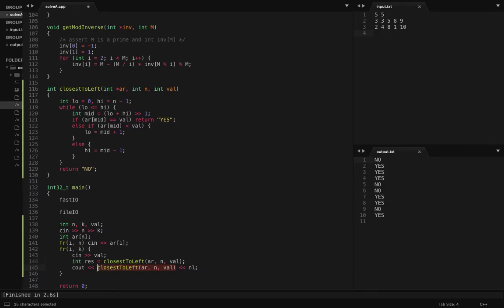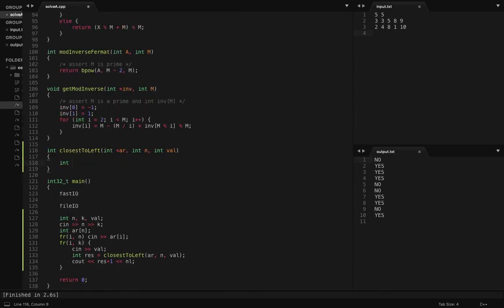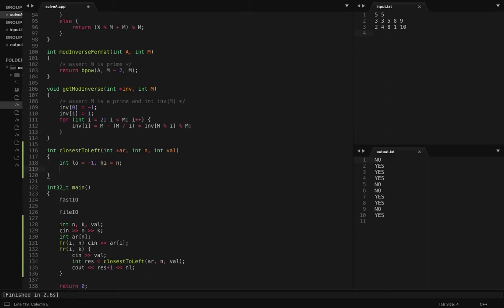Since it's one-based indexing, if I don't find a value I'll return minus one, and if I find a value I return the index plus one. I'm going to maintain a loop invariant: after each iteration, my low pointer will point to an element less than or equal to val, and my high pointer will point to an element strictly greater than val. Initially low points to minus one — hypothetically there's a negative infinity element there — and high points to index N, hypothetically positive infinity.